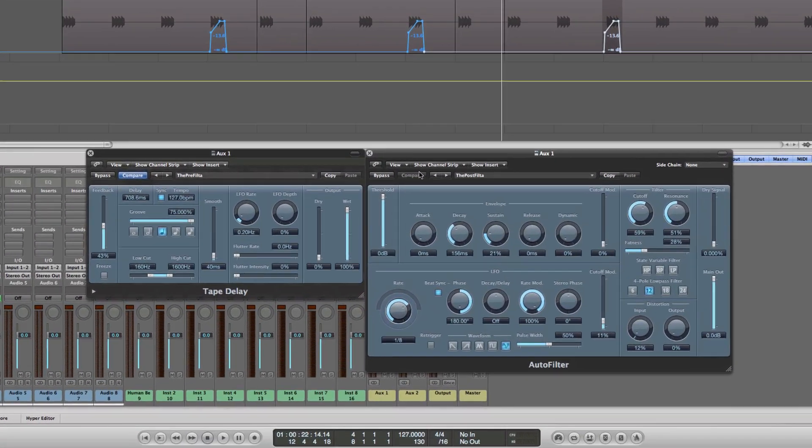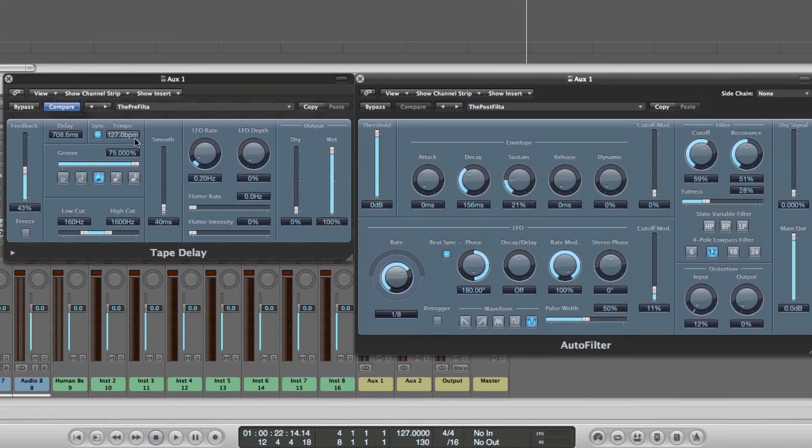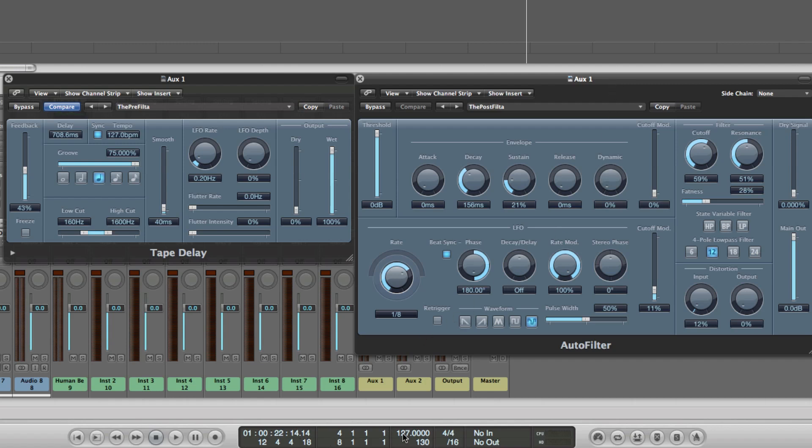My recommendation is to use these as your default and apply them to whatever production you're working on. The important thing to remember of course is that however your track tempo changes—for example, if I'm at 127 at the moment, if I was to change that to 135 or go lower to say 118—the effects would move with it. So that's cool.